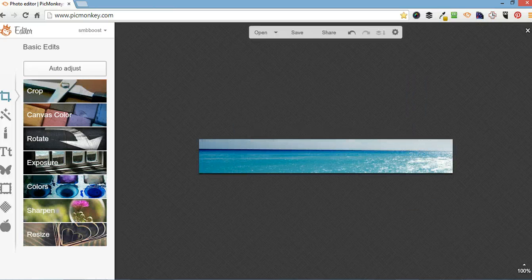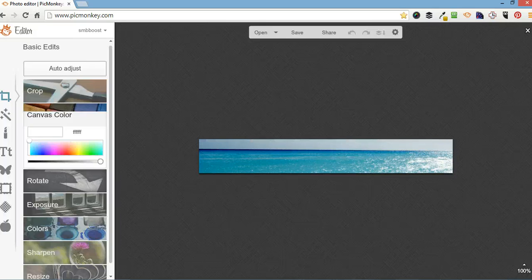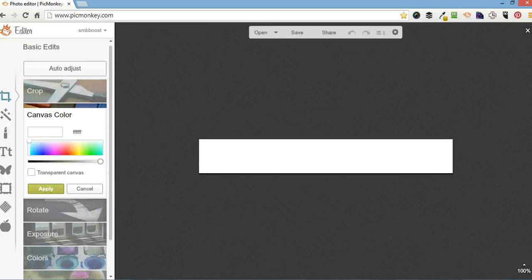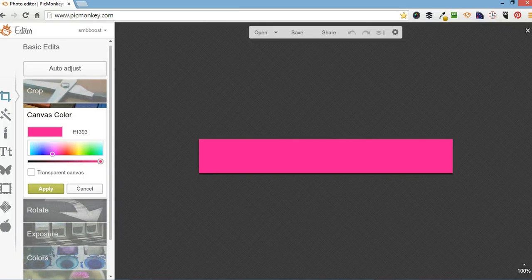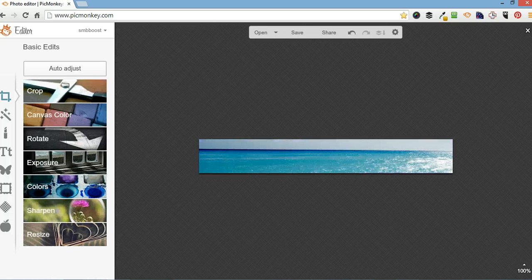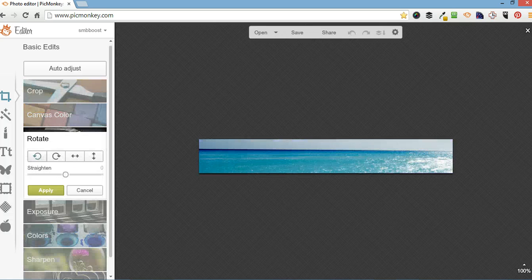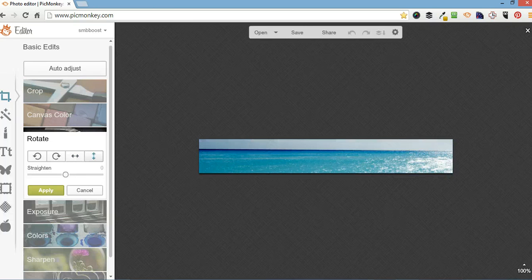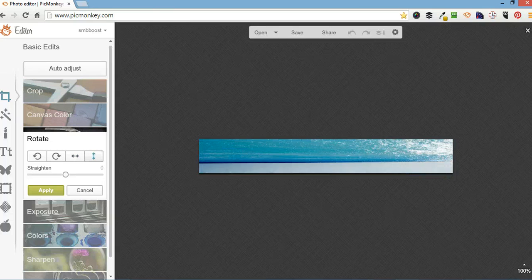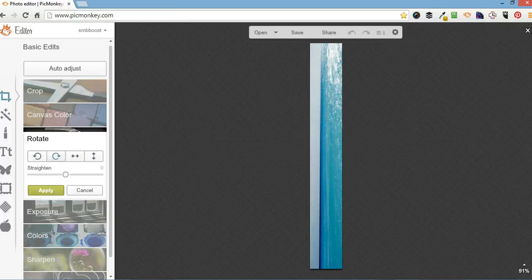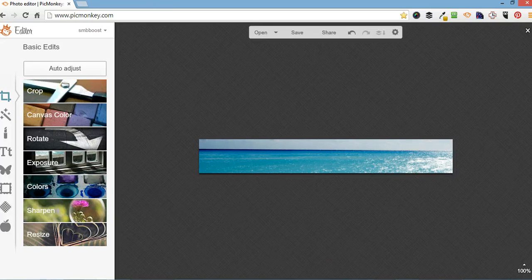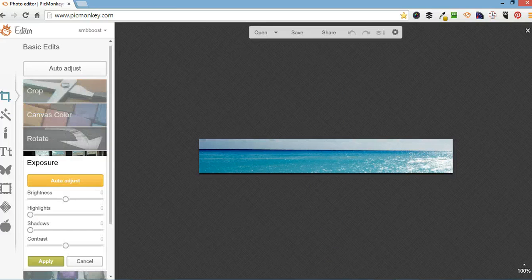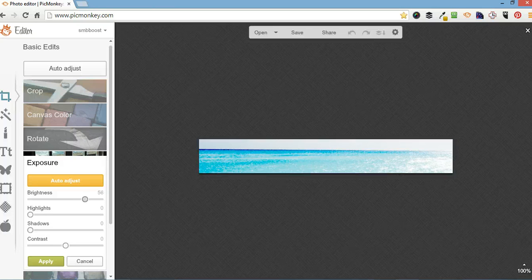We'll just go through the other options here. Canvas color is when you're designing an image from scratch, you can choose what background color you want. But because we've uploaded an image, we're not going to do that. Just go cancel. Rotate. You can rotate it up, down, sideways. Exposure, I don't normally do much, but of course you can adjust your brightness.